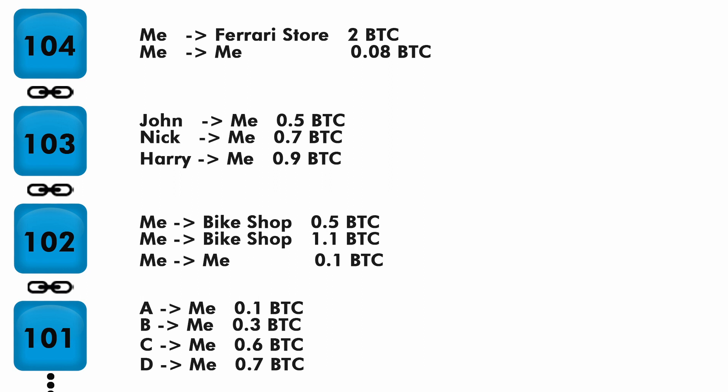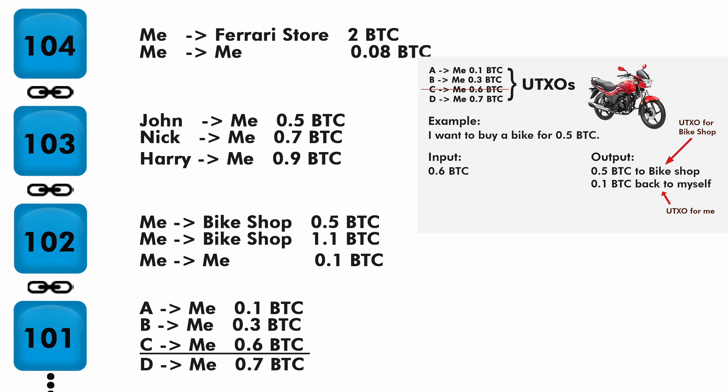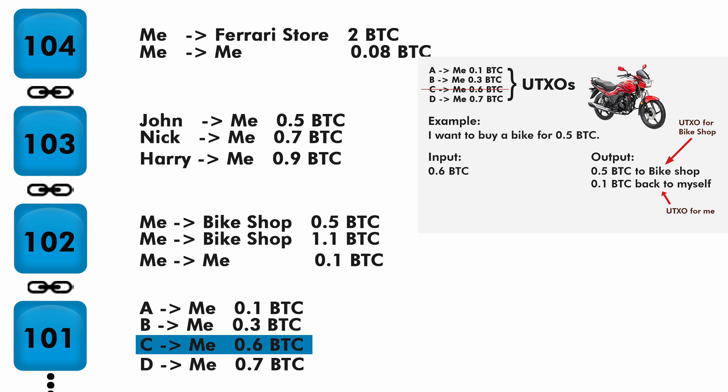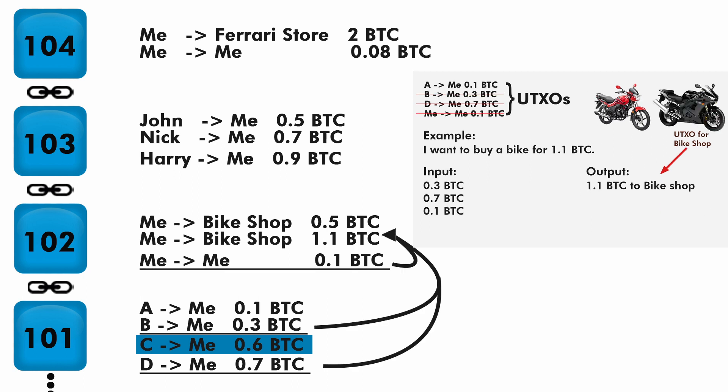Let's do that with our example. In the first case when I bought the first bike, this 0.6 Bitcoin from C was taken as input and it is split into these two: 0.5 Bitcoin to bike shop and 0.1 Bitcoin back to myself. So this transaction has been spent. Let's mark it.